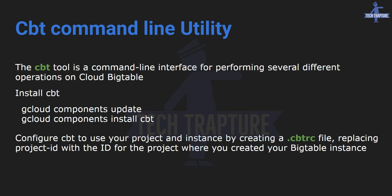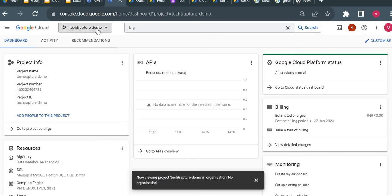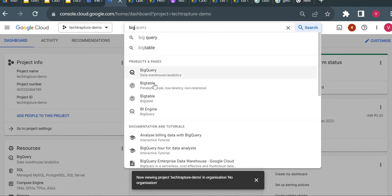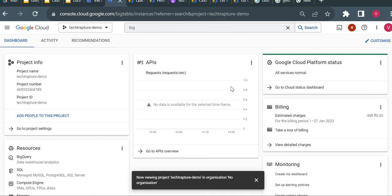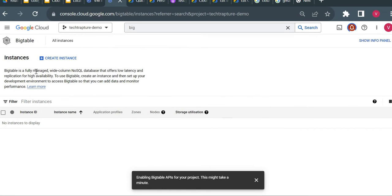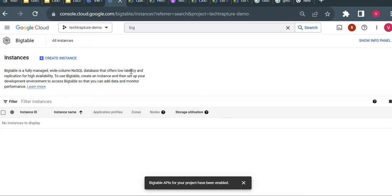I'm in my project now. I'll go to Bigtable by searching for it. On the Bigtable home page you can see the description: 'Bigtable is a fully managed wide-column NoSQL database that offers low latency and replication for high availability.' To use Bigtable, create an instance and set up your development environment.